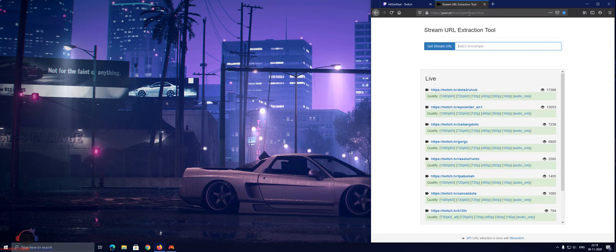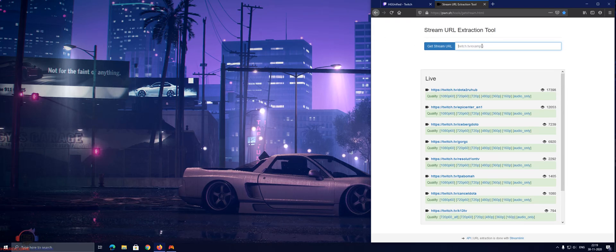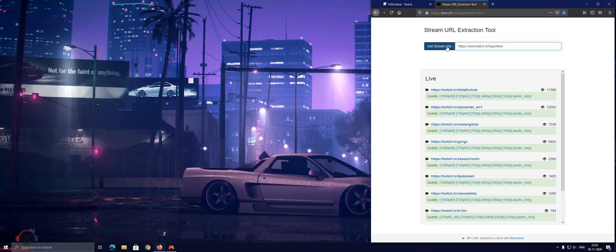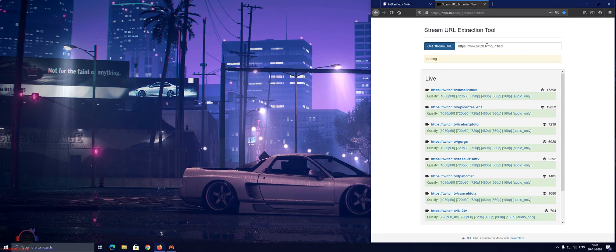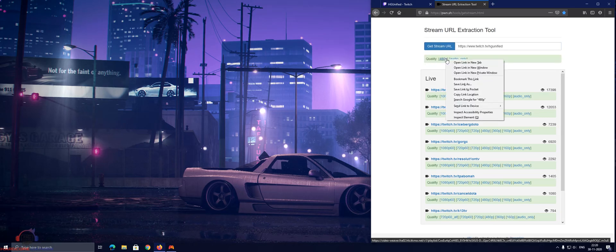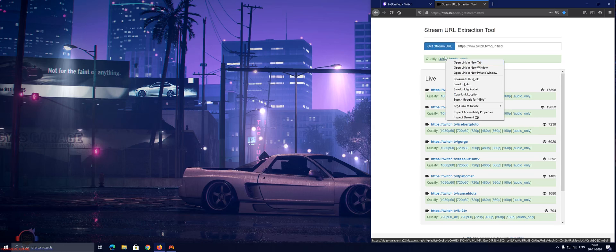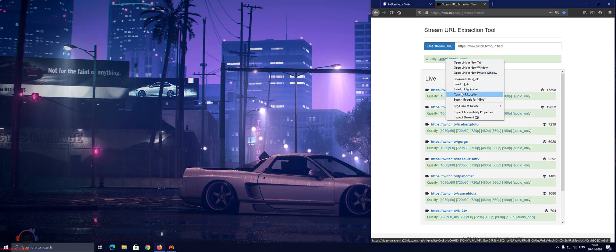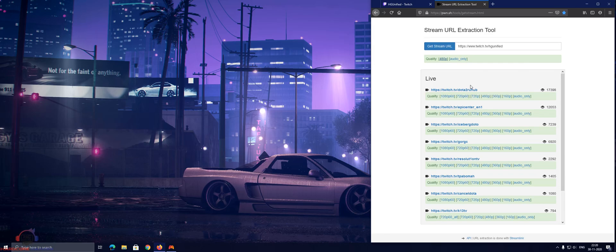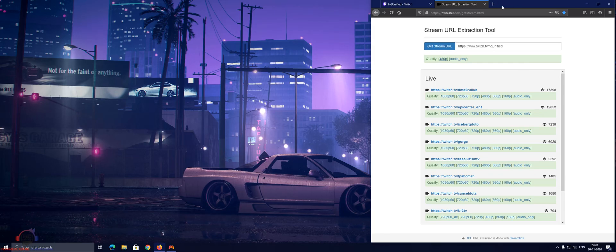And then go to this website, stream URL extraction tool, and just enter your Twitch channel URL and it will fetch a quality mode. Don't worry about the 480p, you just need to get the link. I'm streaming in 1080p on my Xbox Series X to Twitch. You just need this link.